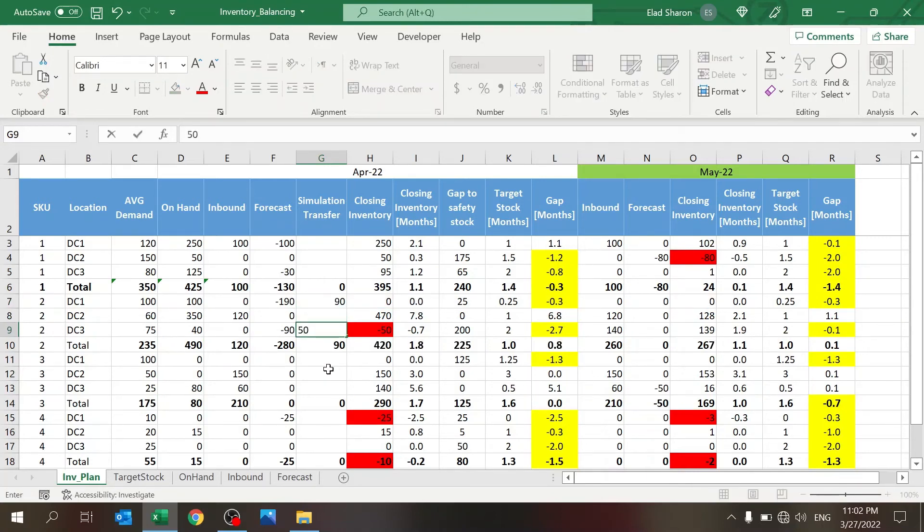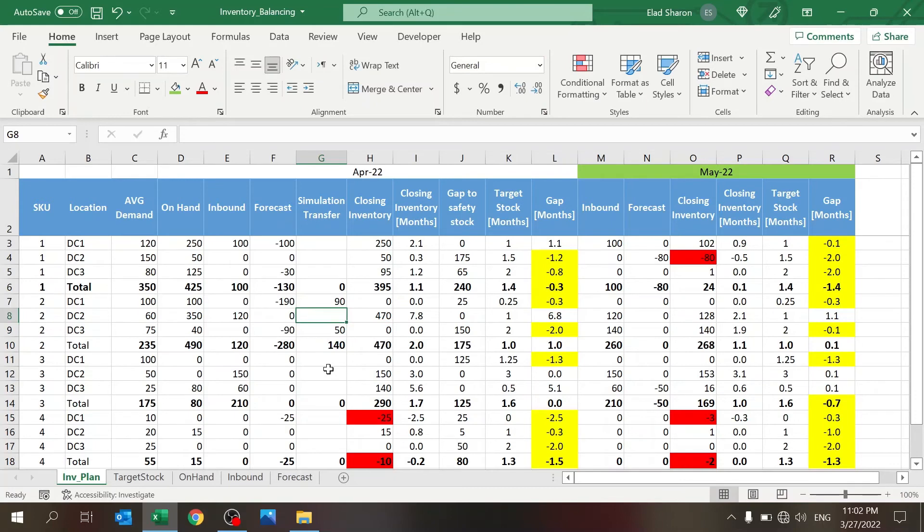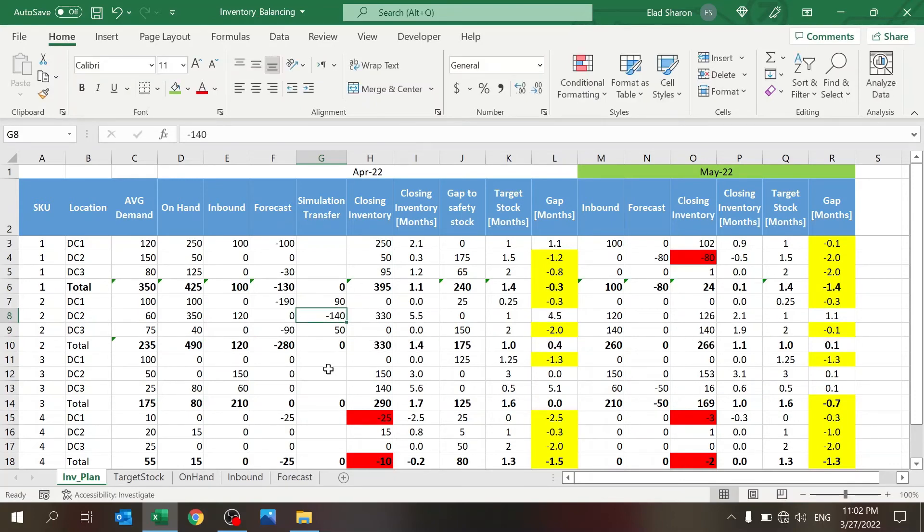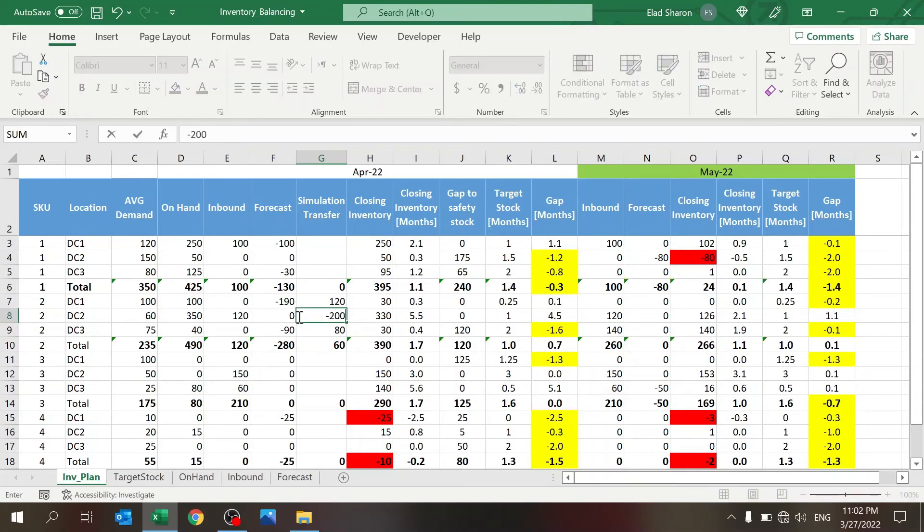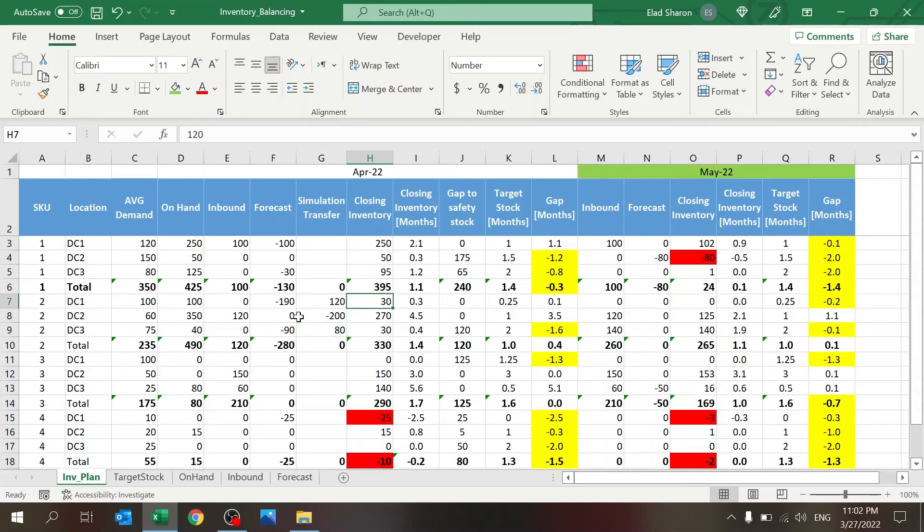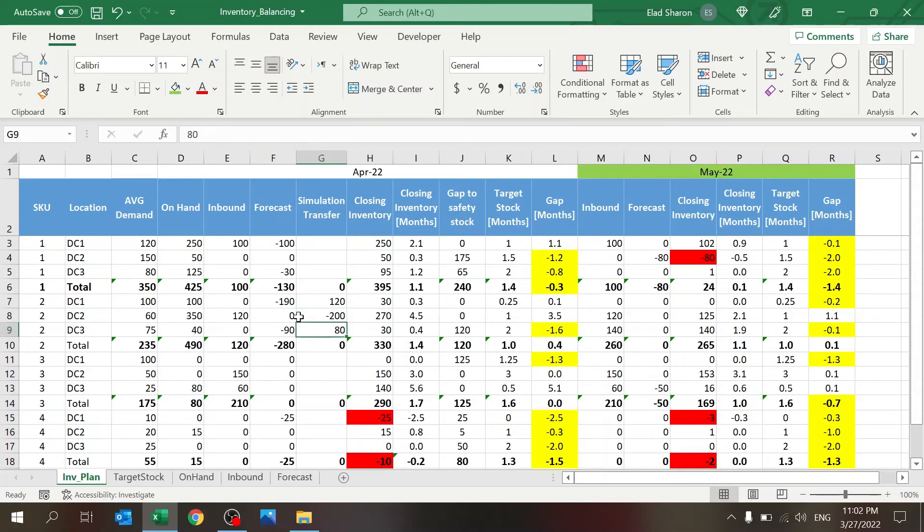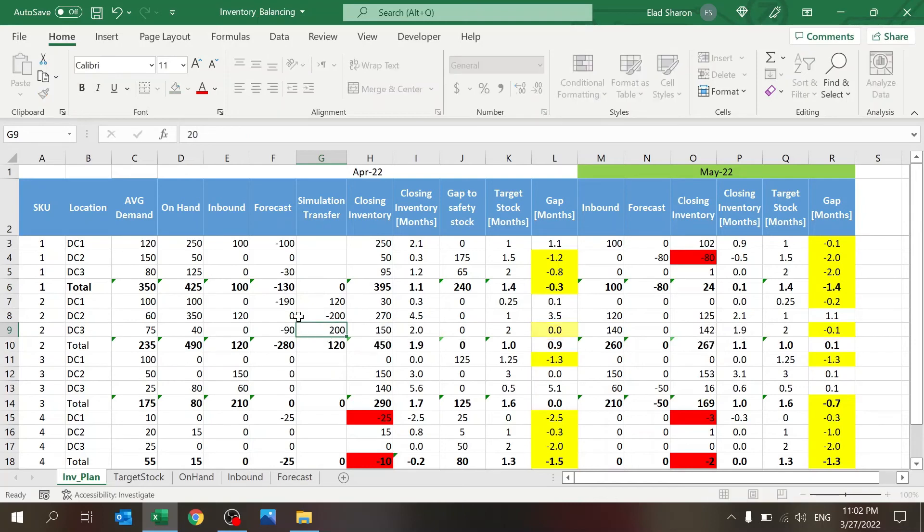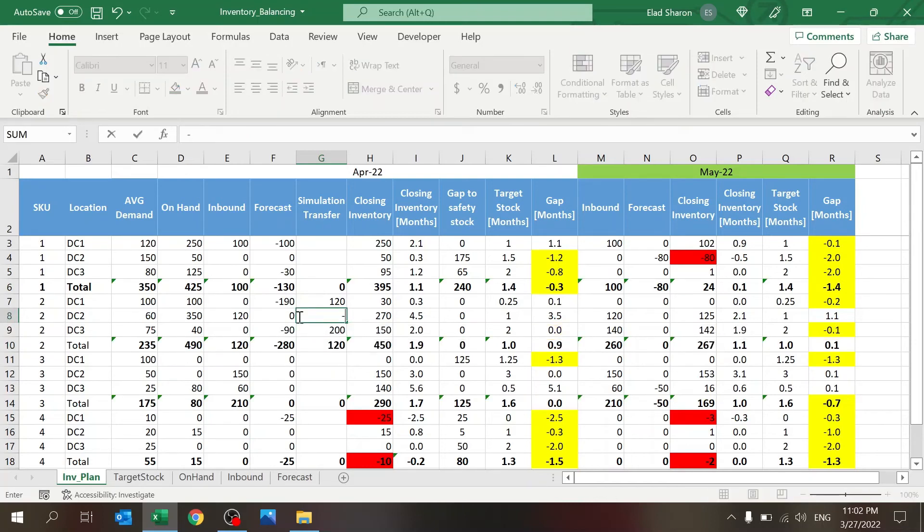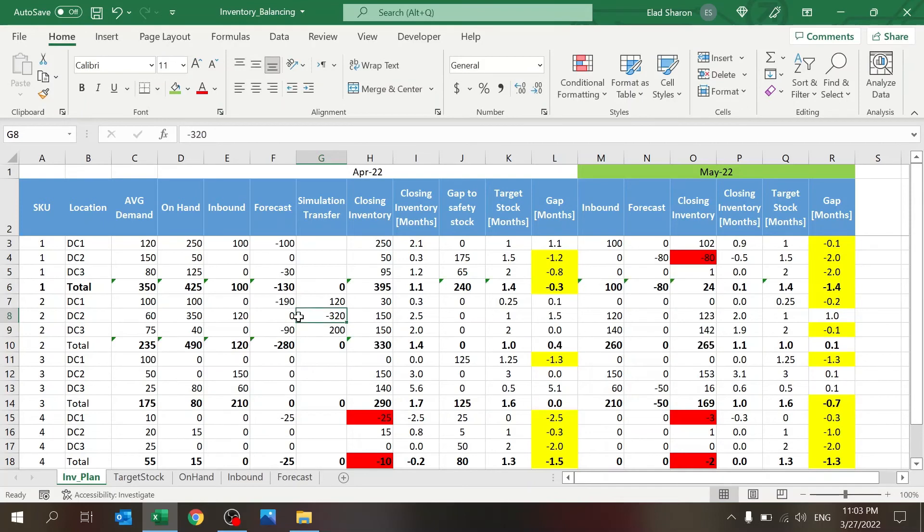In this case I can transfer at least 90 here and 50 here, and I have to take it from DC number two. This is how I balance the inventory. I still have some excess inventory, so I can maybe even pull some more. So here I'm actually above my safety stock, so I can pull some more. Let's see. Okay, this may be too much. No, okay. So this is a very nice situation where I balance the inventory. Next month I still have an issue, but we can handle that next month.